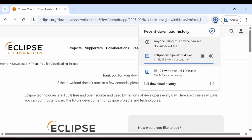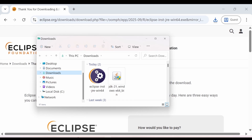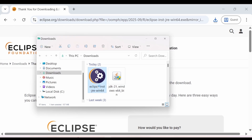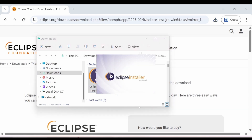Now my download is complete. Go to your download folder and as you can see Eclipse IDE is already here, so just go ahead and double click on it. It may take a bit of time on your PC, so don't panic.